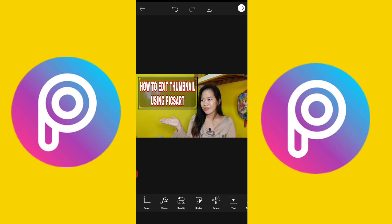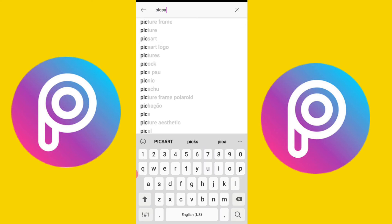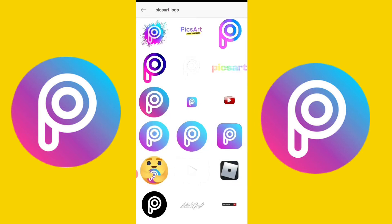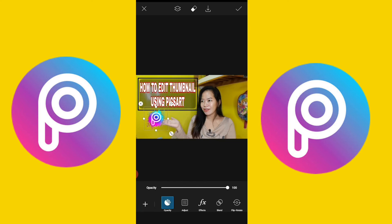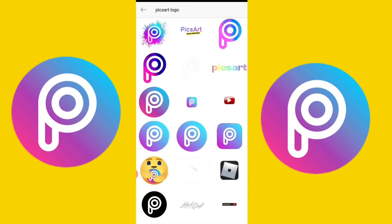And, we'll add a sticker. Search for PixArt logo. So, the one I'll use is this. If you want to search for stickers, you need to have internet load — you need data to search. So, we just need to use words for now.